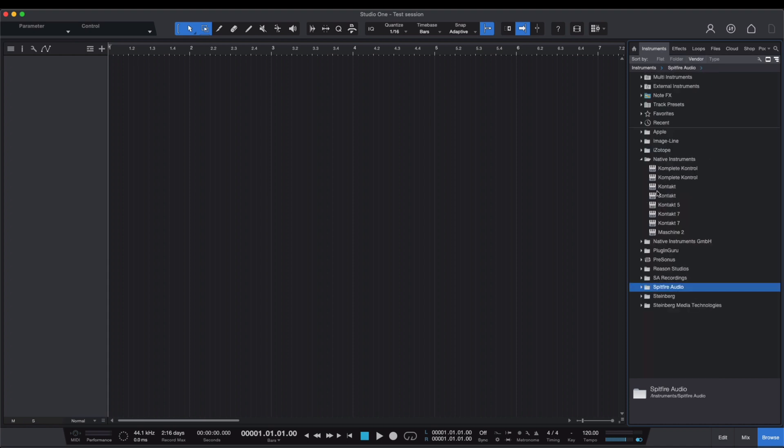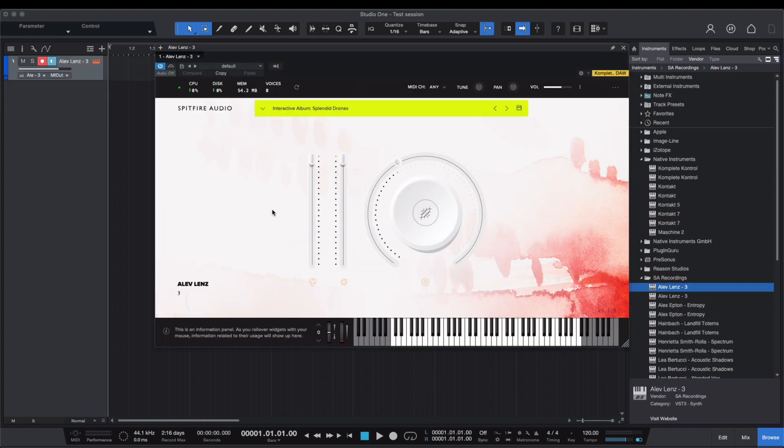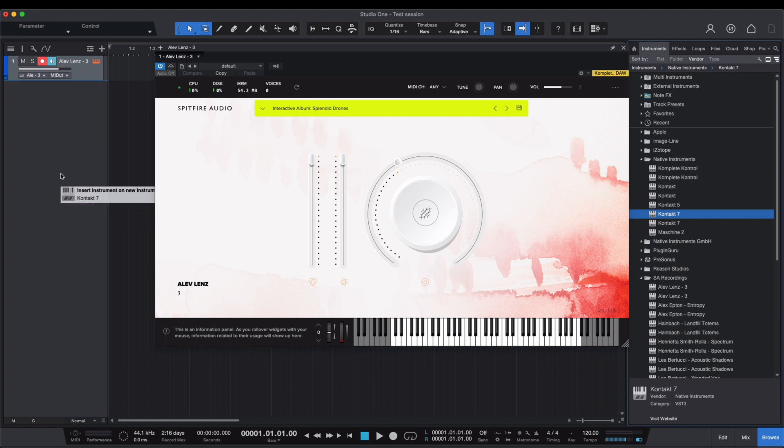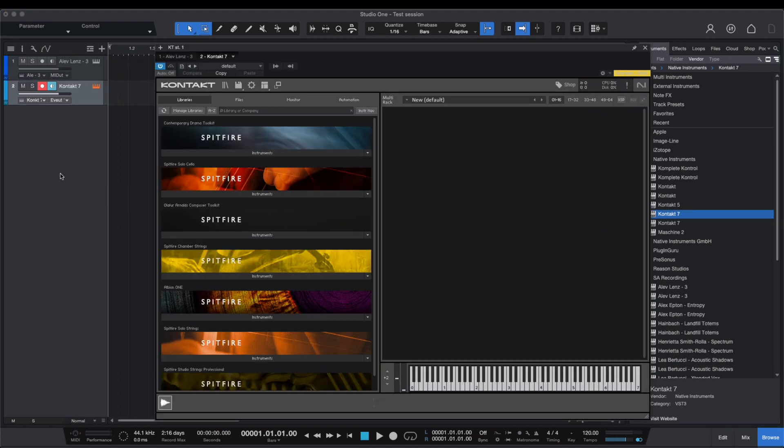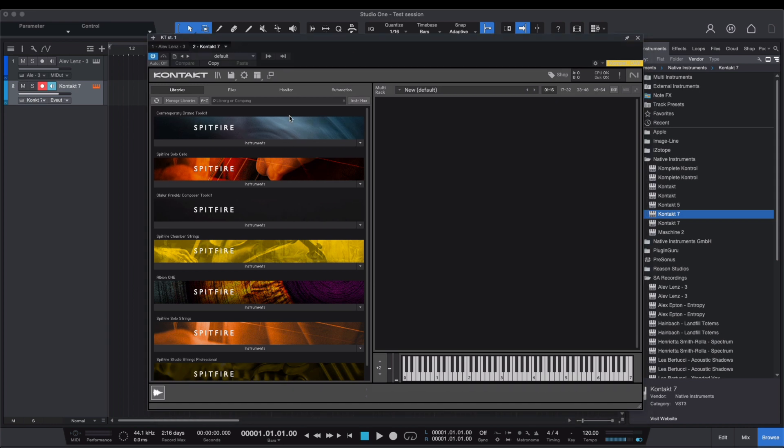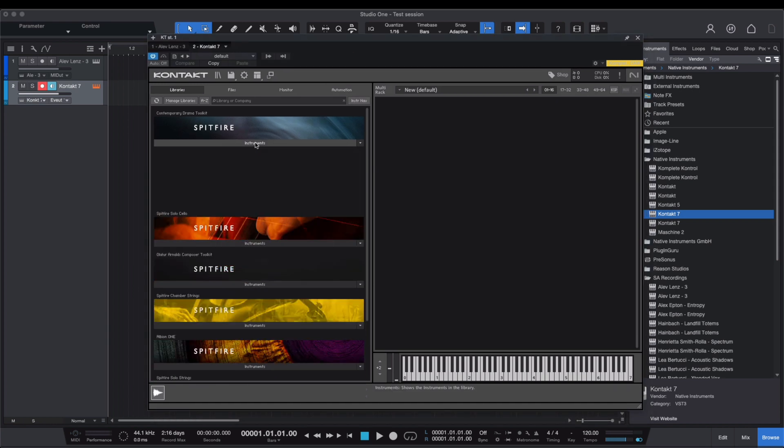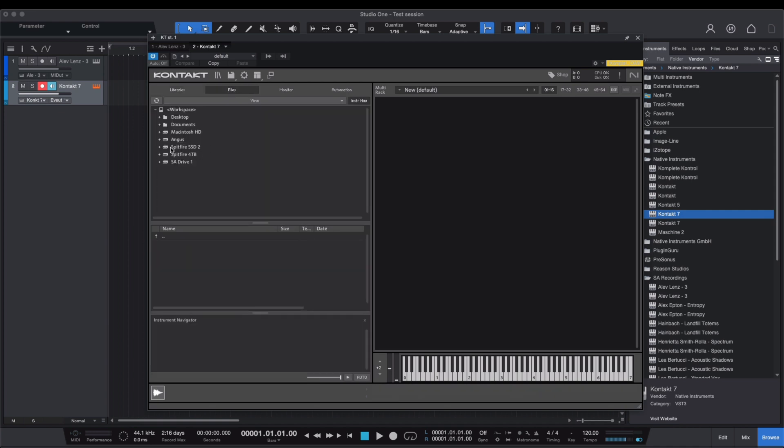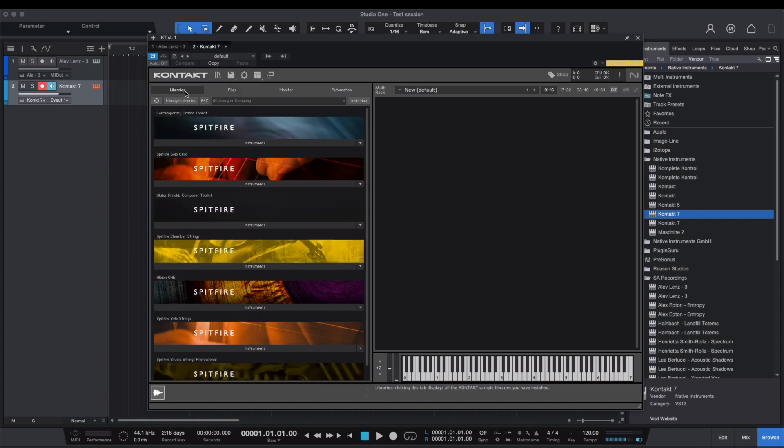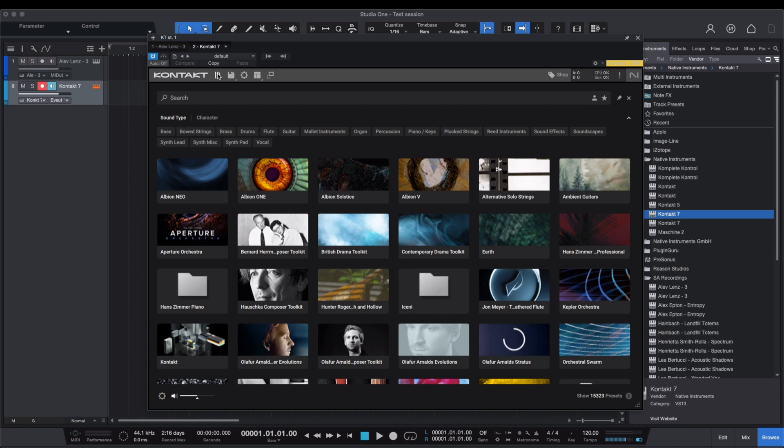Once you have the correct plugin, simply drag and drop it onto an instrument track to add it to your project. With the plugin added, its interface will open up straight away. For Contact Player libraries, you would load these via the Libraries tab here, and Contact Full libraries via the Files tab. If using Contact 7 and above, you can load these via the tiles, but for Contact Full libraries we recommend you use the older list view as it's easier to browse that way.